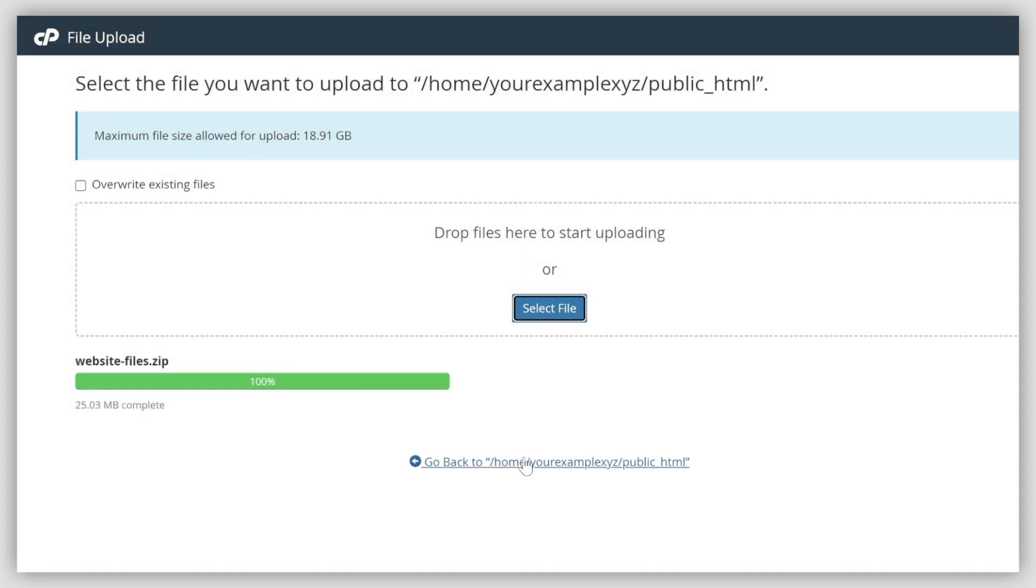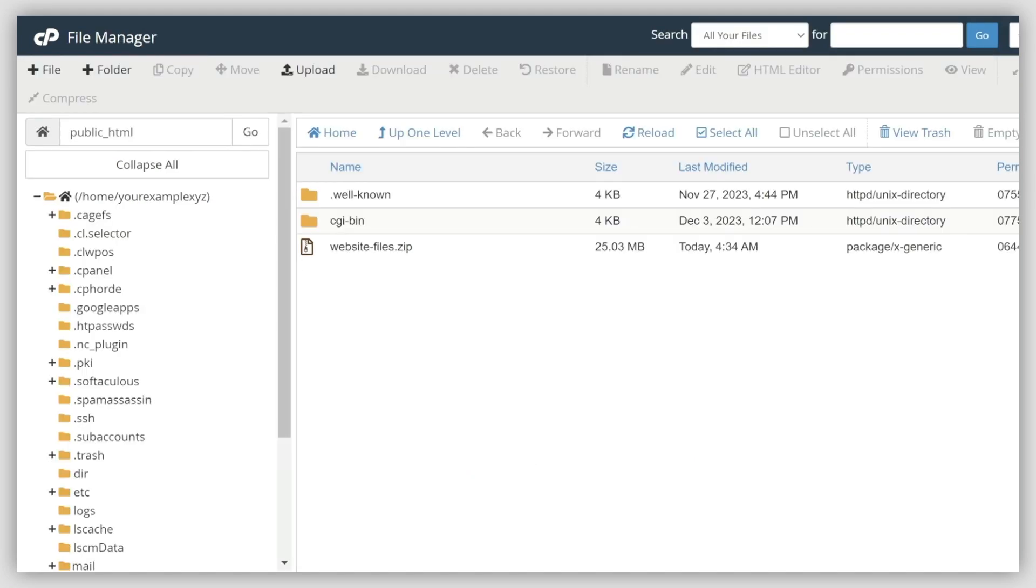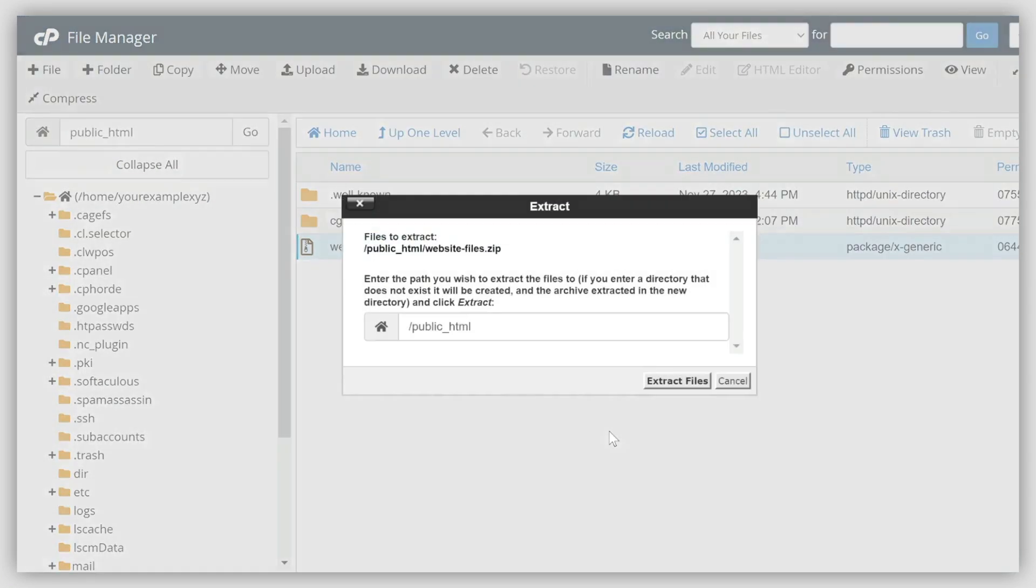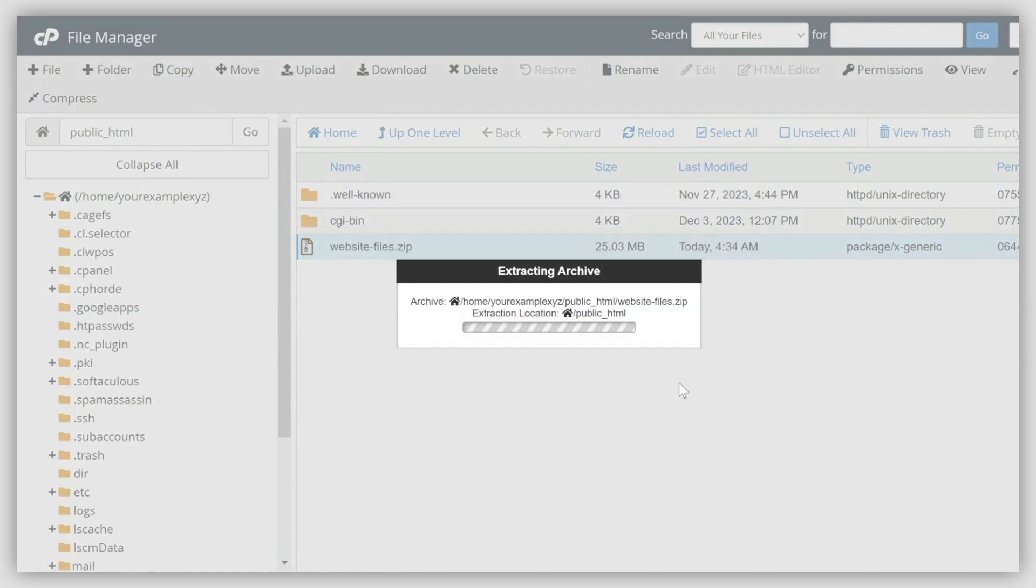Next, right-click the uploaded file and select Extract to pull out the files. Click Extract files to confirm the action.